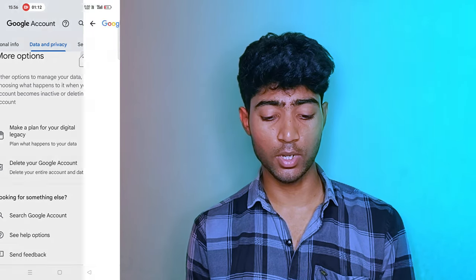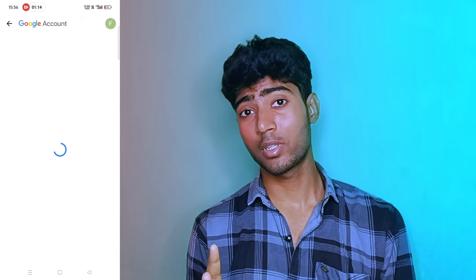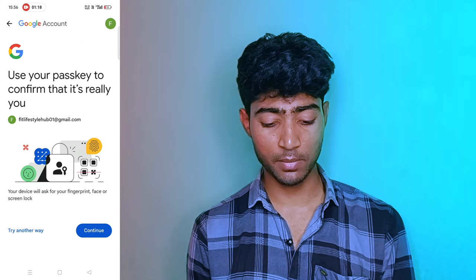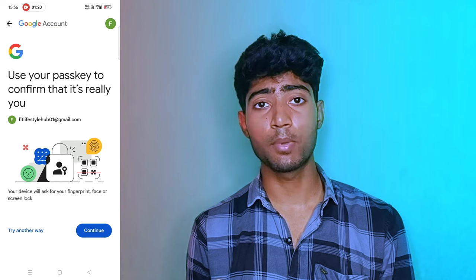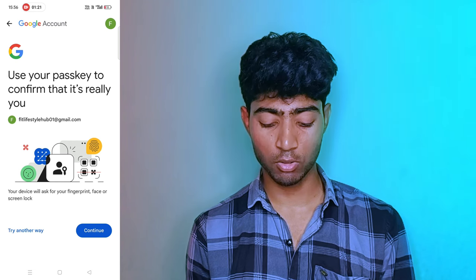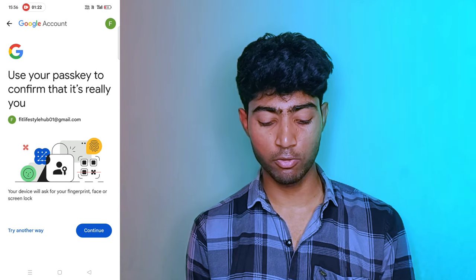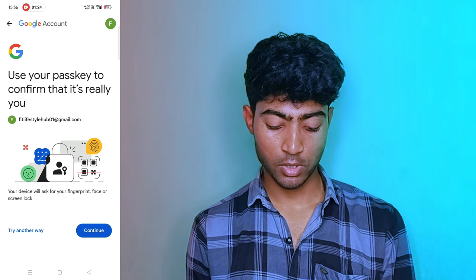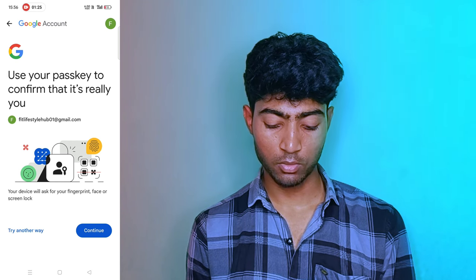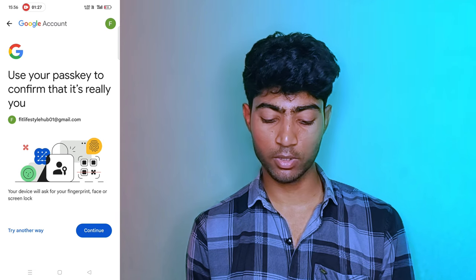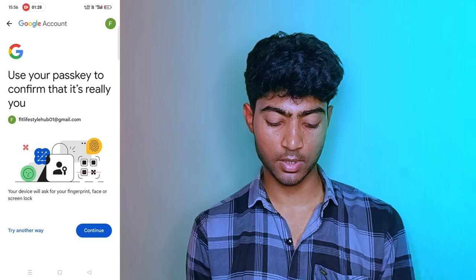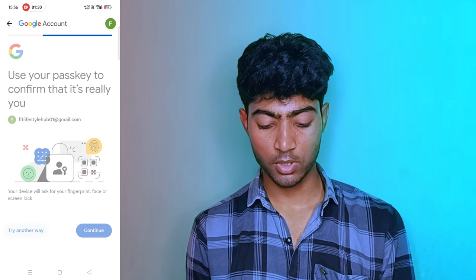Click on Delete Google Account. After this, it may ask for your password. Enter your password here. If you want to delete your Google account, proceed directly. You can use your password to confirm.